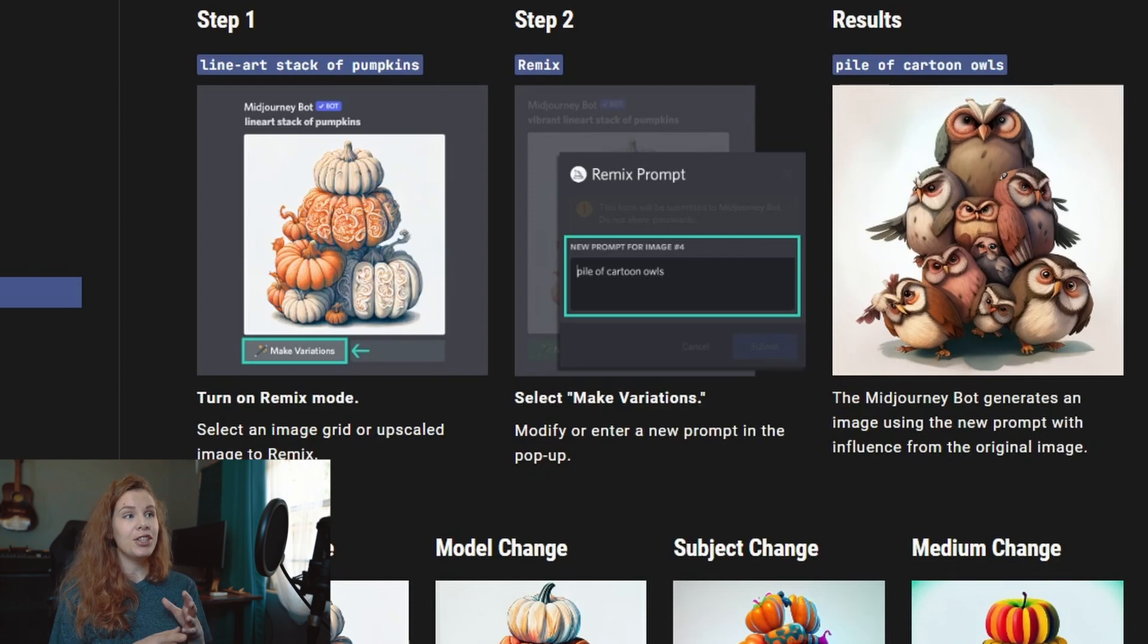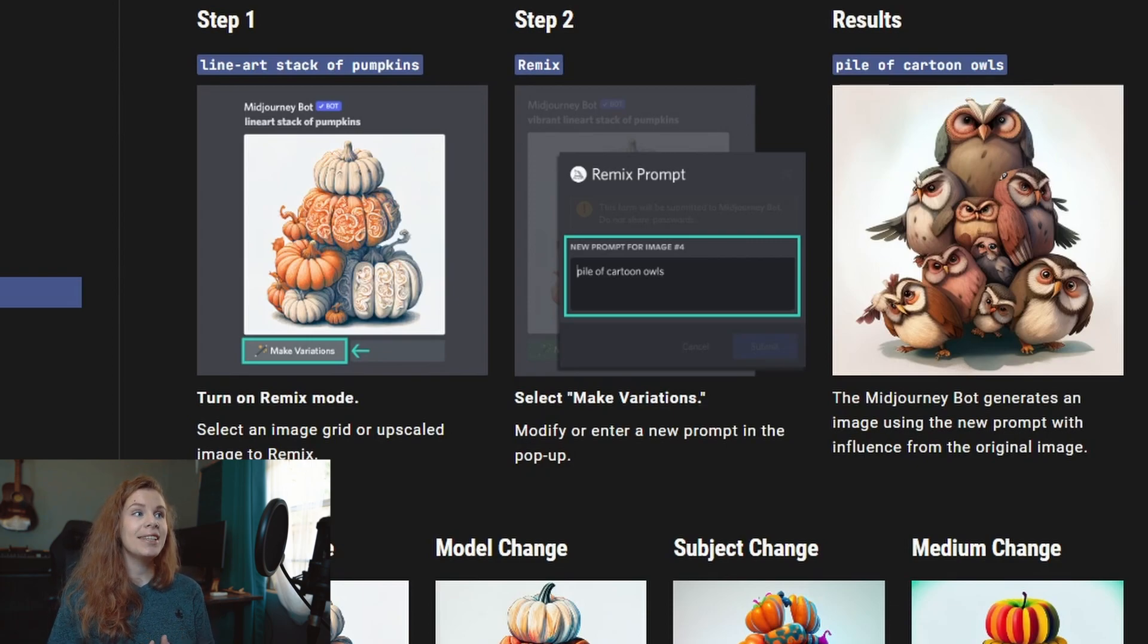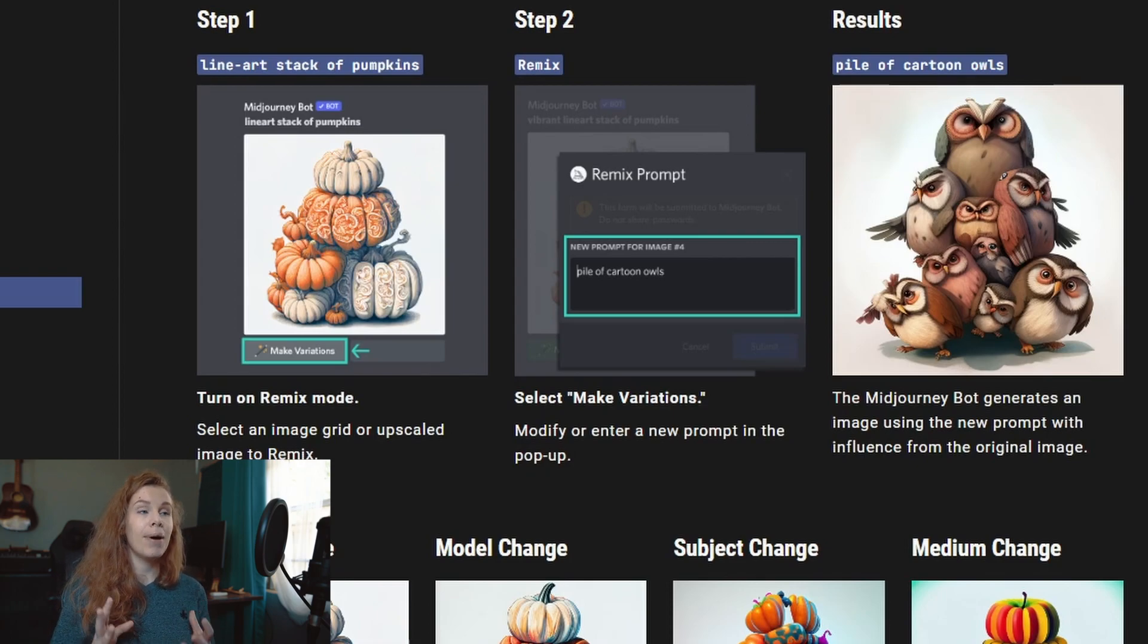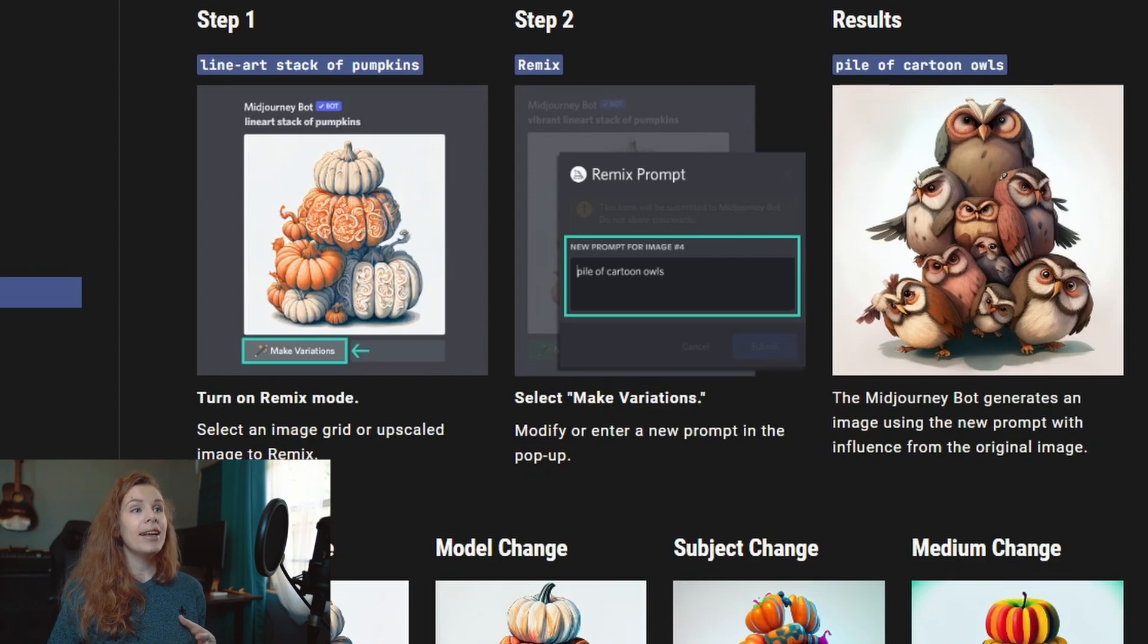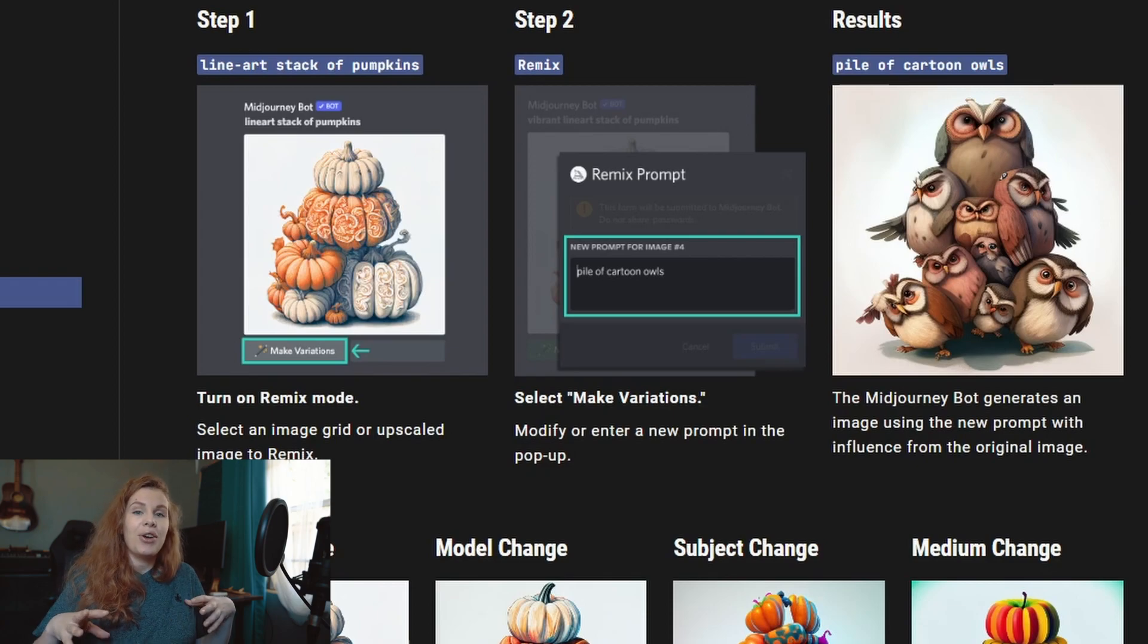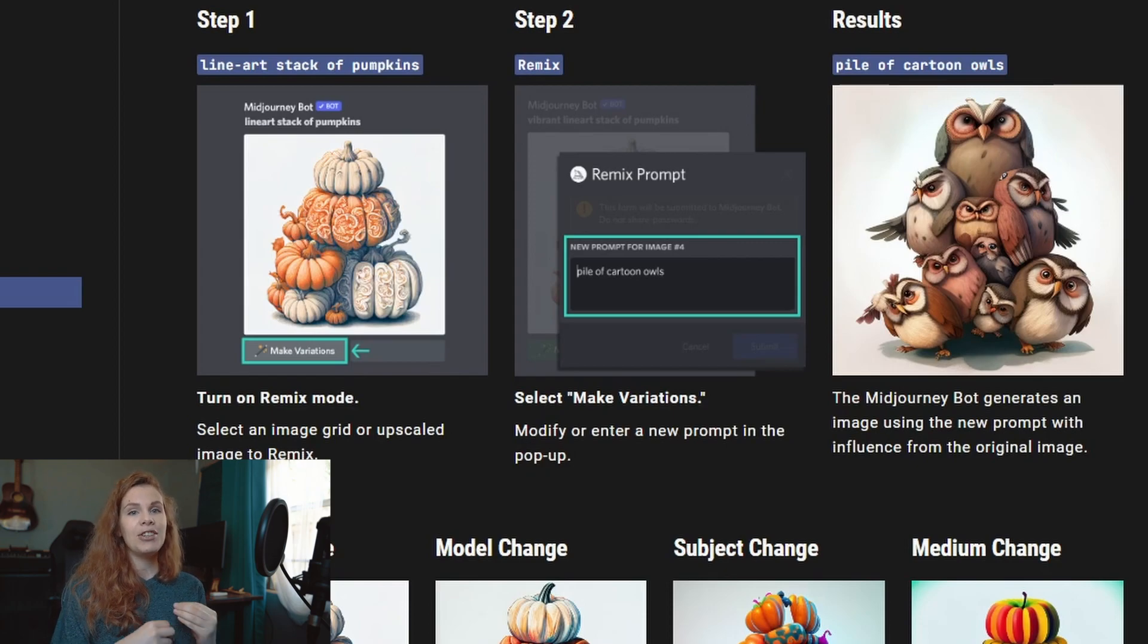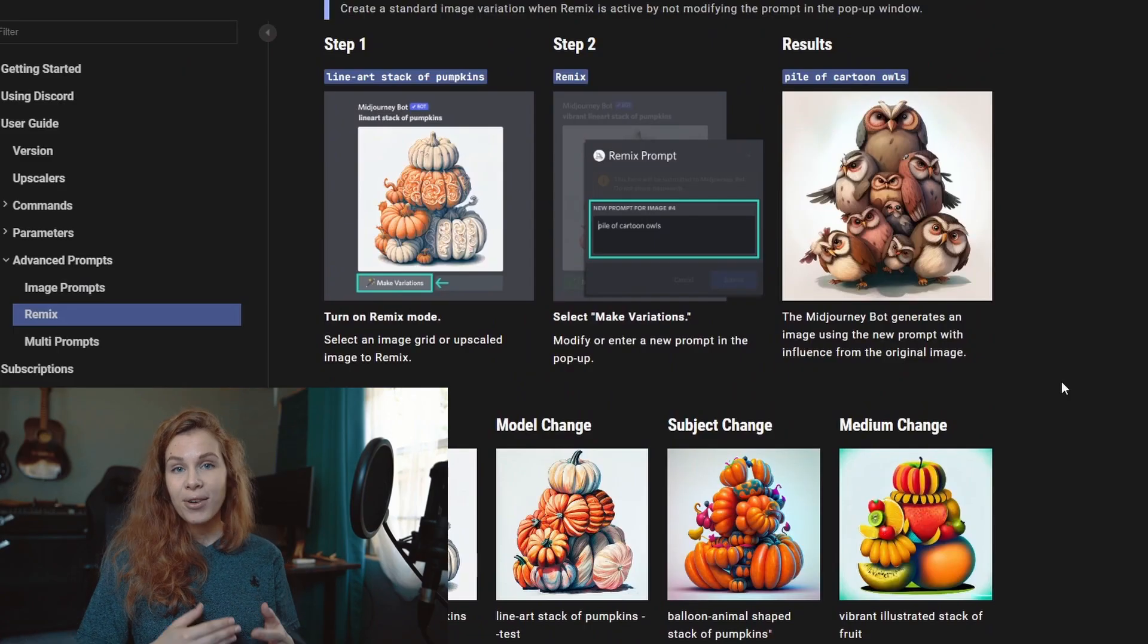First, I just want to show you the example that Midjourney shows us. As you can see, we have this stack of pumpkins, and with the Remix we can transform the stack of pumpkins into a pile of oils. So the idea of the stack is still here, but we changed the subject.